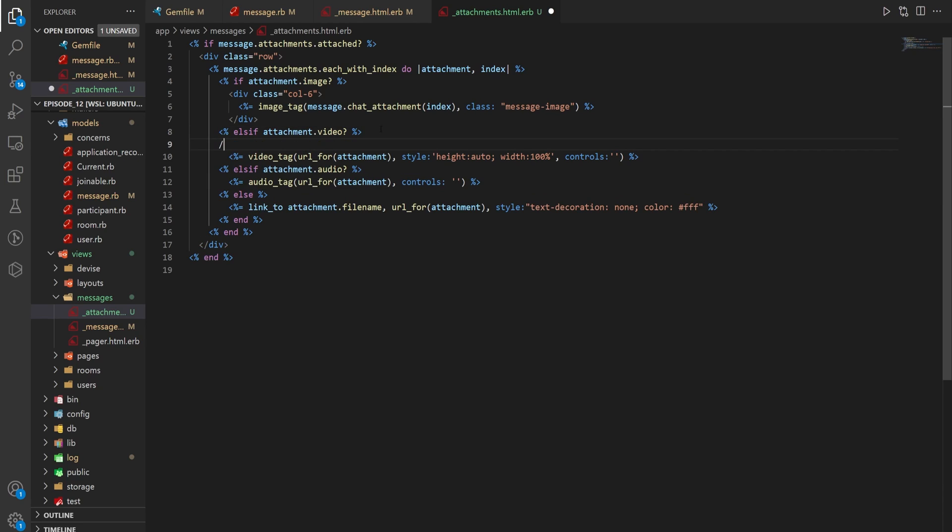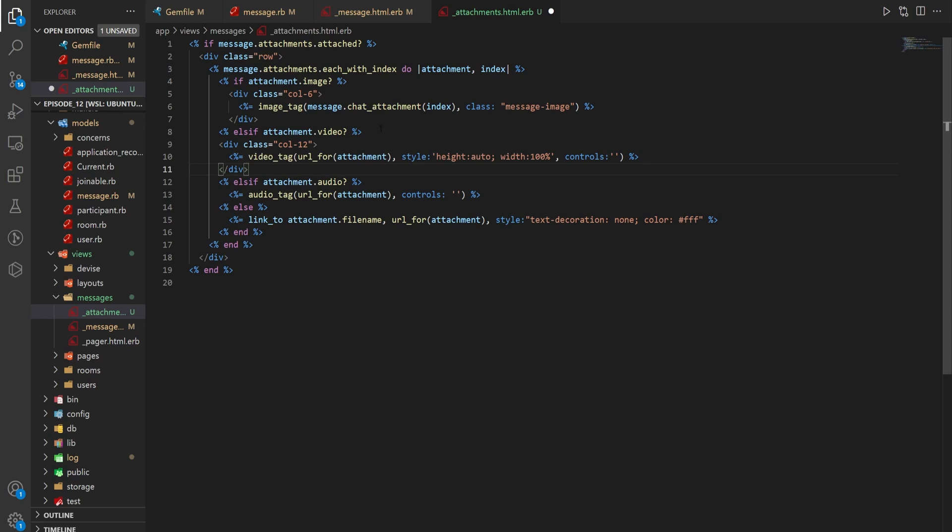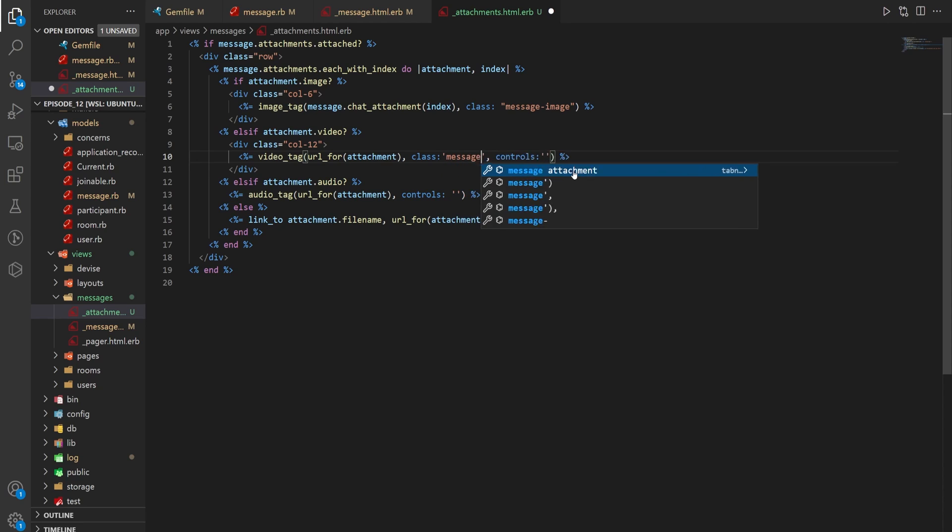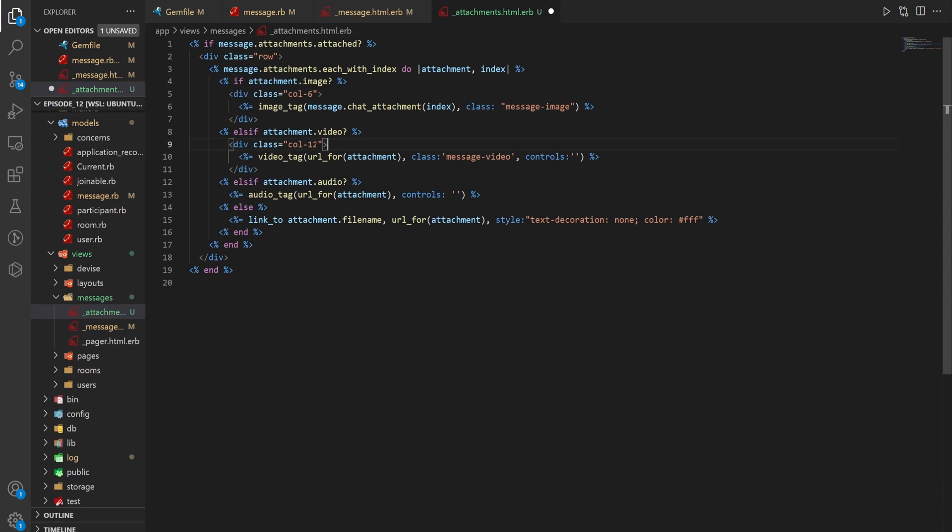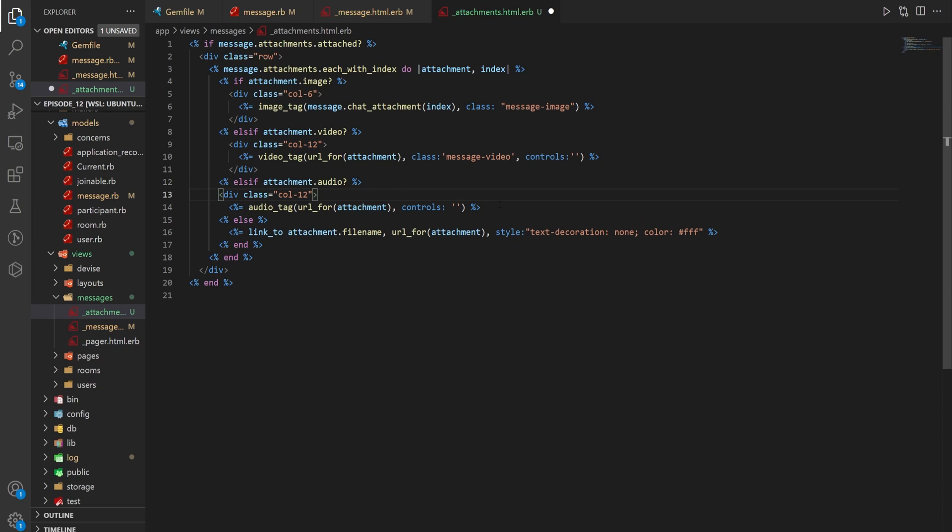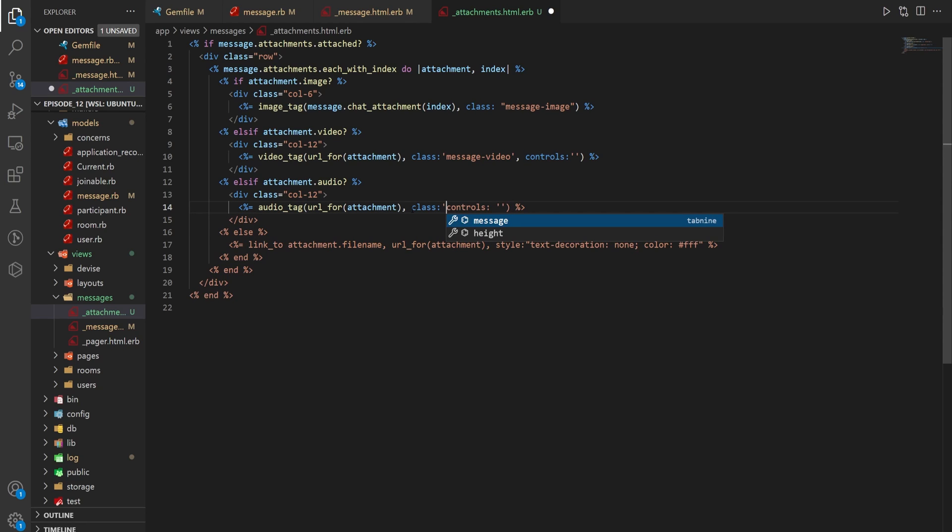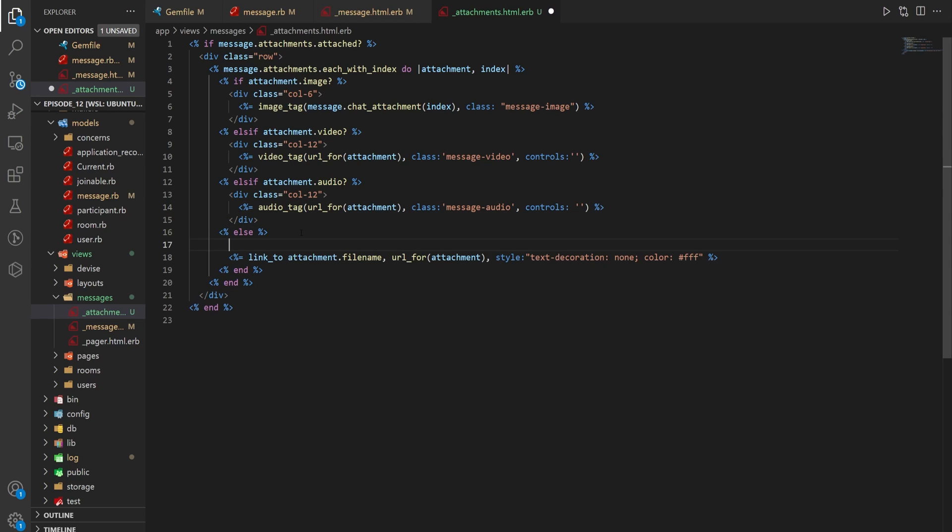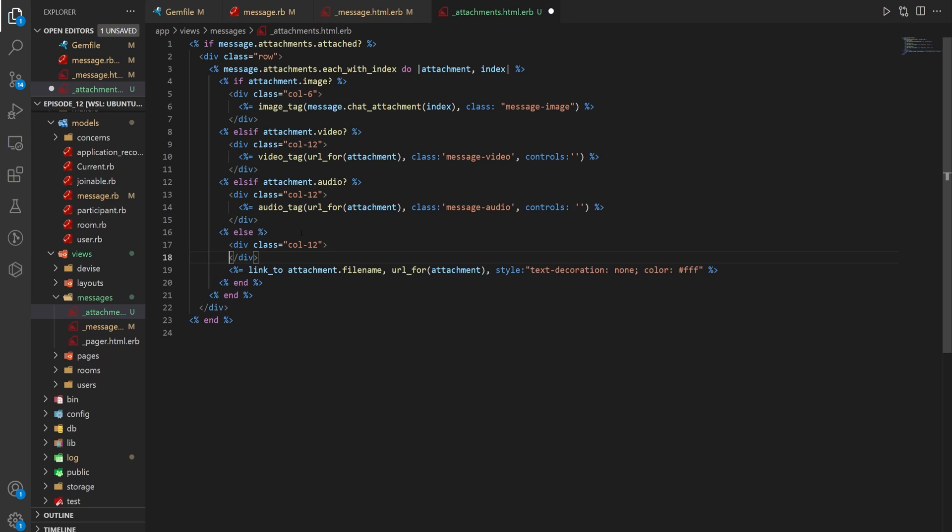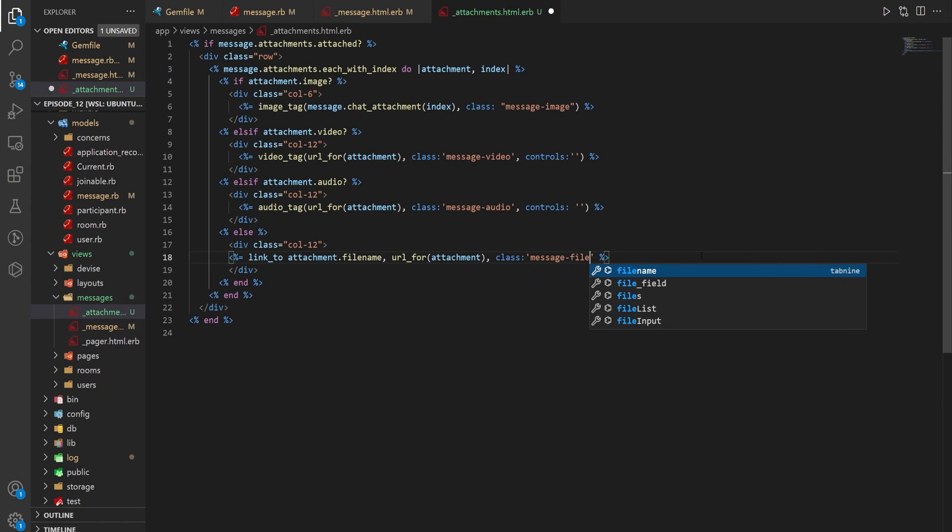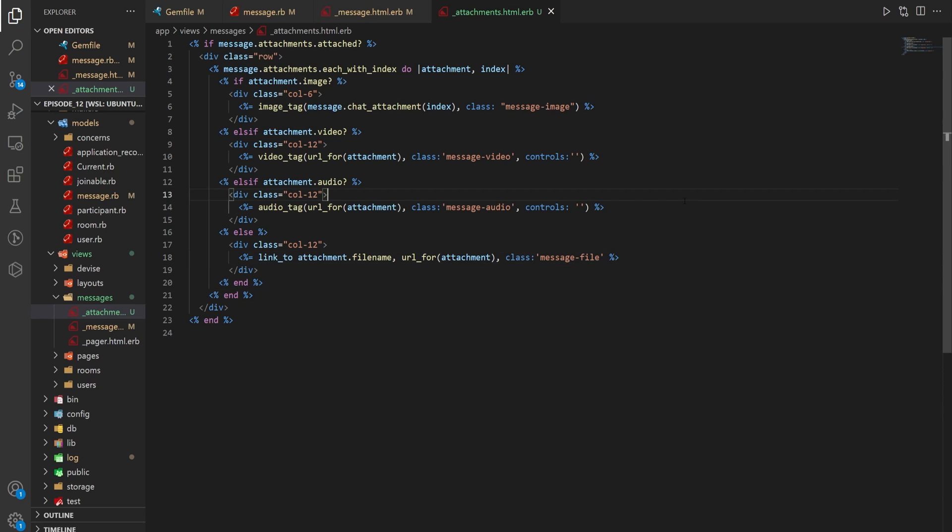We're then going to come into the video. And for this one, we're actually going to give it a dot col-12. So we don't really want two videos on the same line. As for the style, we're going to get rid of that. And instead, we're going to give this a class of message-video. We're then going to grab this col-12, paste it in here, close the div. But we do want another class here for the message-audio. And then for the last one here, we'll do another dot col-12. For this one, we want to give this a class instead of this styling. We'll say this is a message-file.